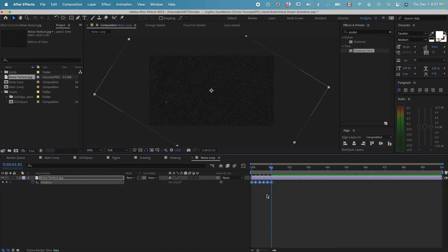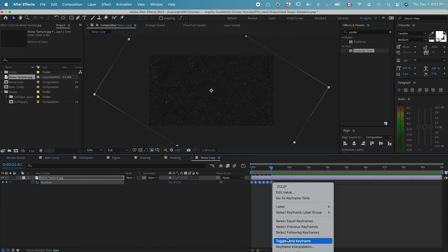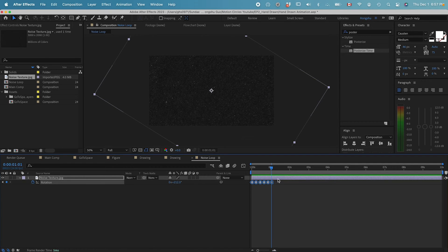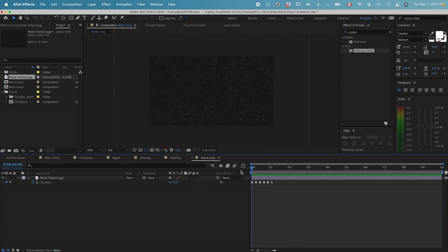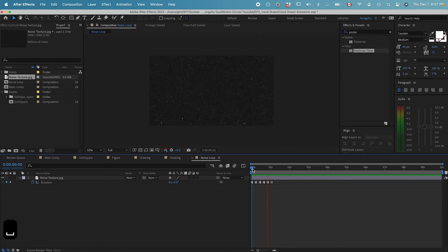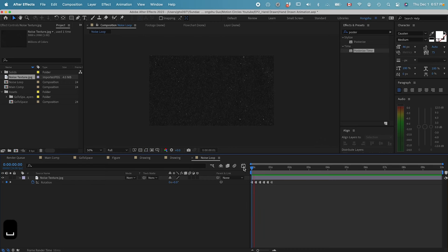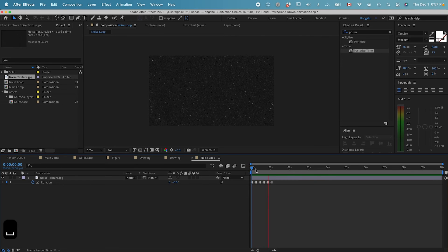Now we have all these different rotations, and then we can select all of them, right click, toggle hold keyframes. We have a pattern that's animating in a stop motion.